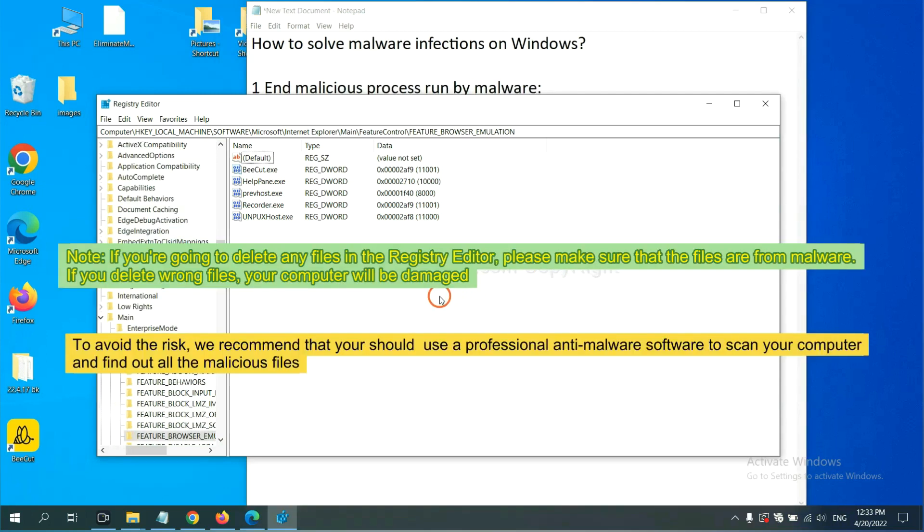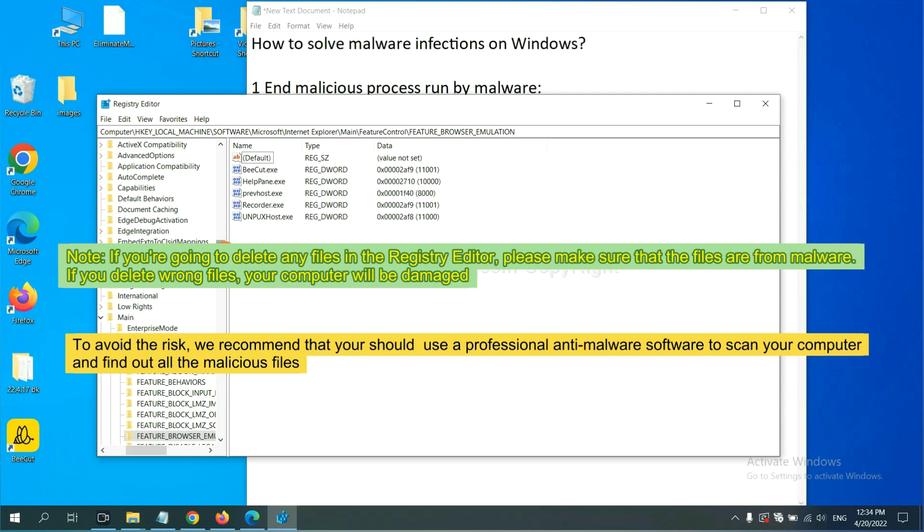If you are going to delete any files in the Registry editor, please make sure that the files are from malware. If you delete the wrong file, your computer will be damaged. To avoid the risk, we recommend that you should use a professional anti-malware software to scan your computer and find out all the malicious files.